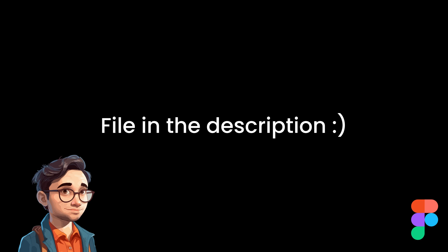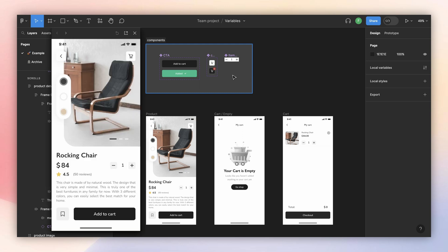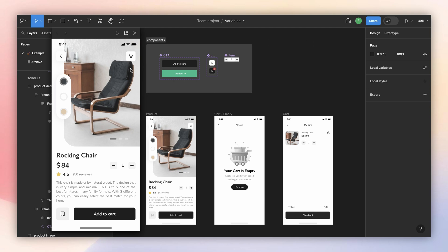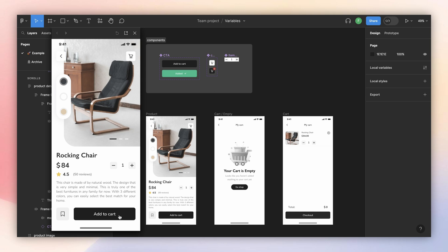If you want to follow along, the Figma link is in the description below. Here we have three frames: the product page, the empty cart, and a cart with items. We also have three components. If we check the prototype — to quickly open the preview I press Shift+Space — we have basic interactions: I can go to the cart, come back, and the add-to-cart button goes to the second variant and back to the default.